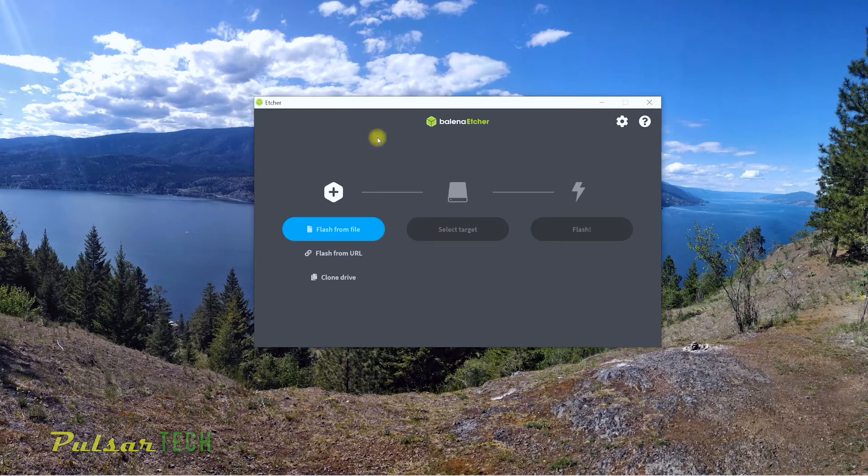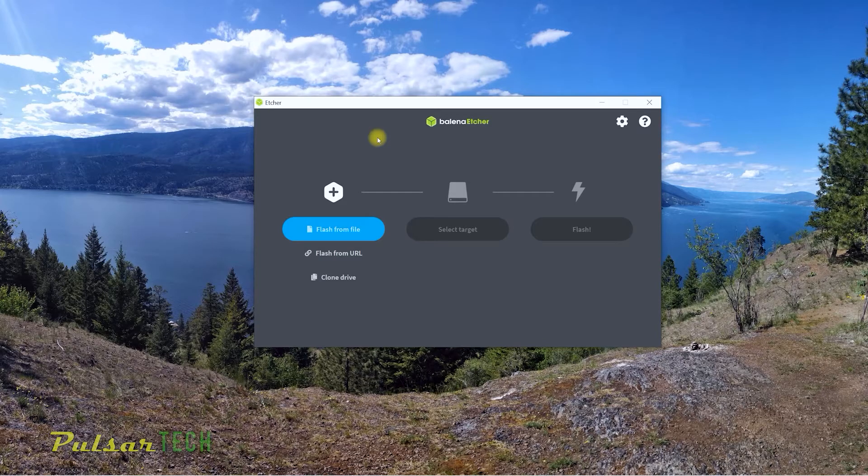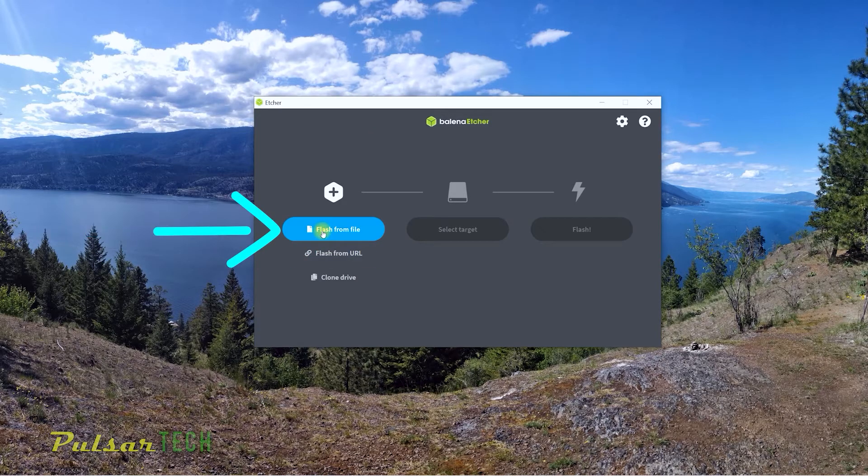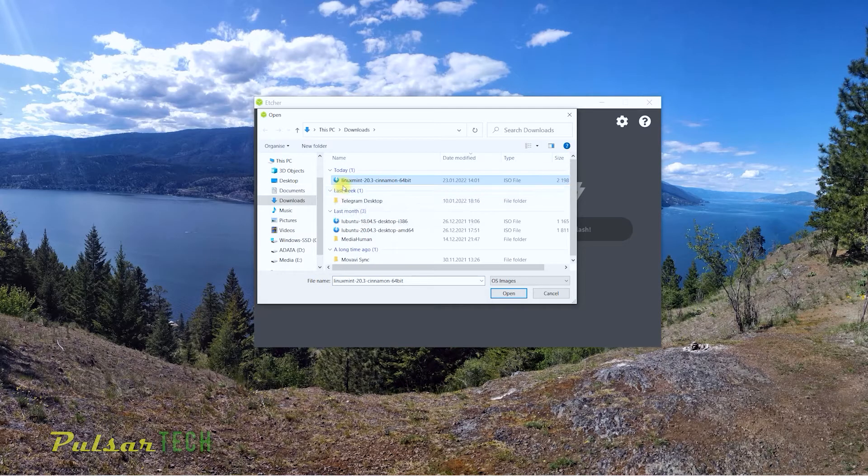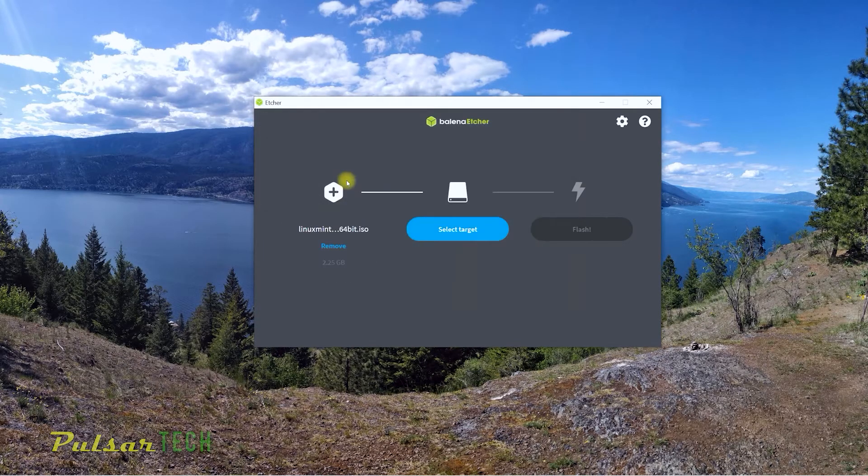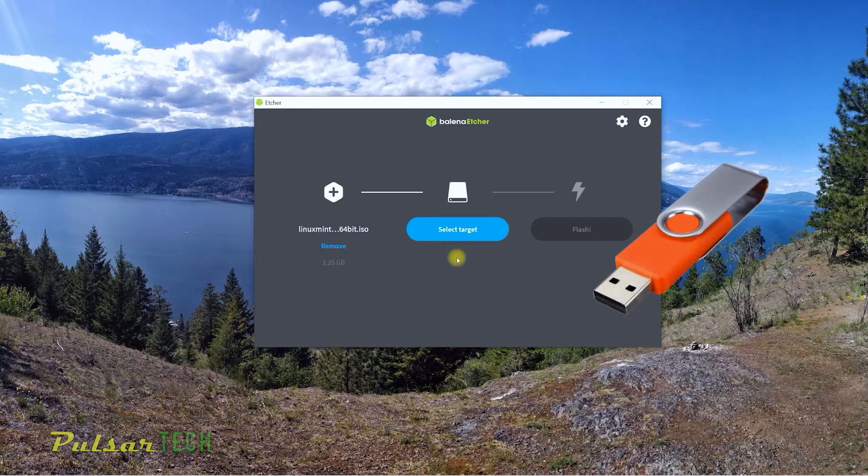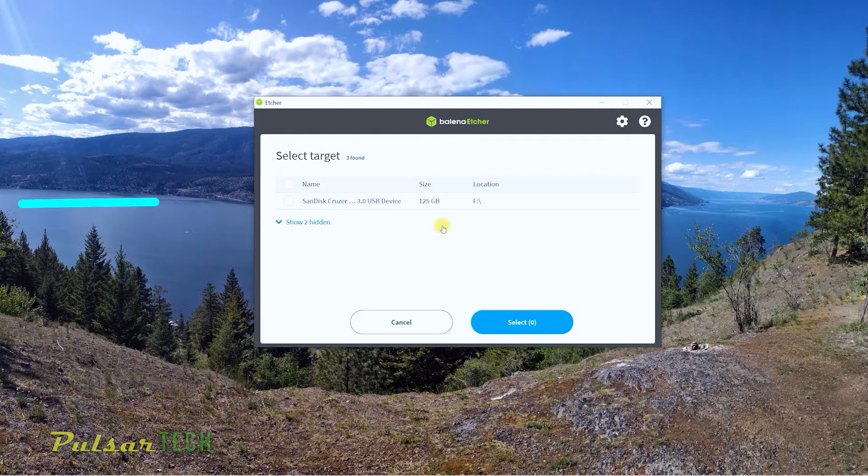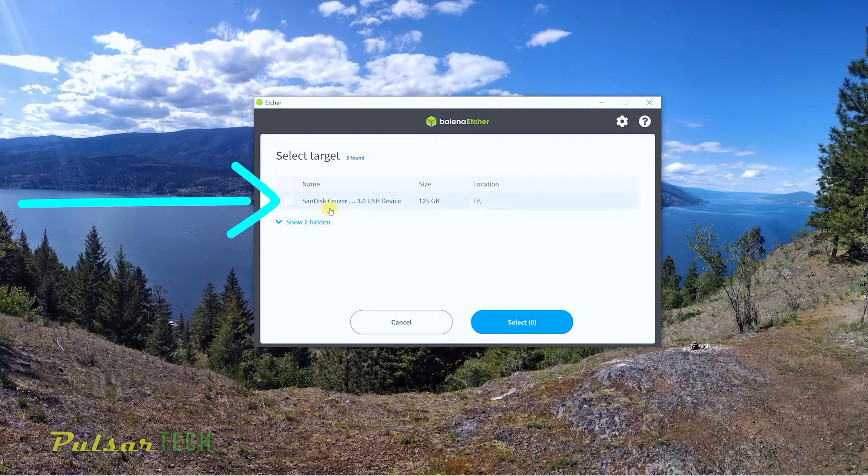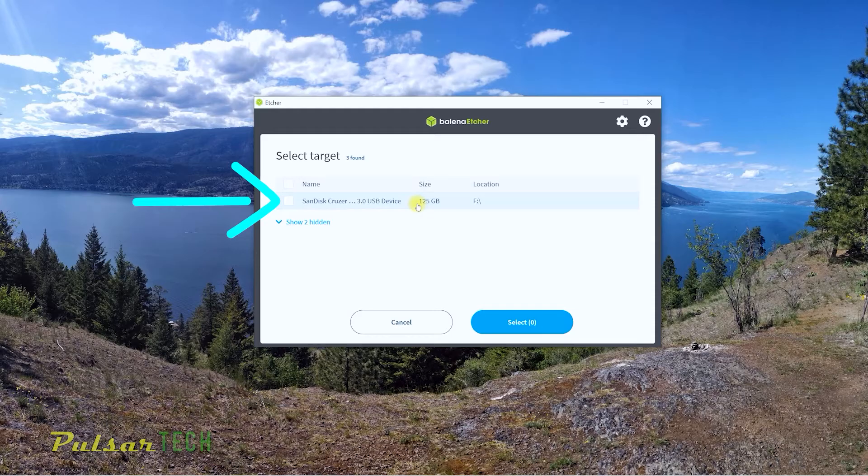So next you just got to click on this flash the file. Then we just got to choose the Linux Mint ISO file that we have just downloaded, then double click on it. Then we're going to need a simple USB stick. You just got to insert it in the computer, then select target. And as you can see, I have this 128 gigabyte USB drive.